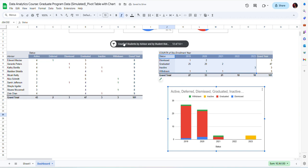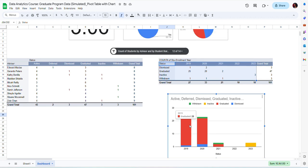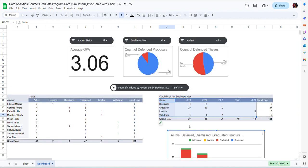So this gives me the flexibility of only looking at students or enrollment and student status by advisor as well. So this is how to create a pivot table to include in the dashboard in Google Sheets and how to create a chart based on a pivot table.